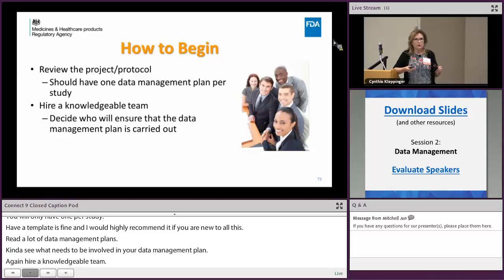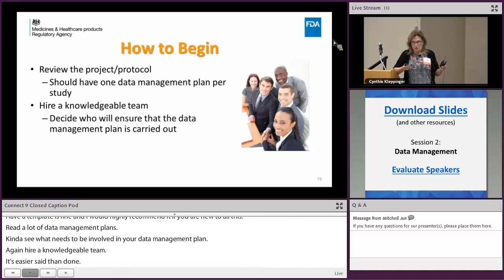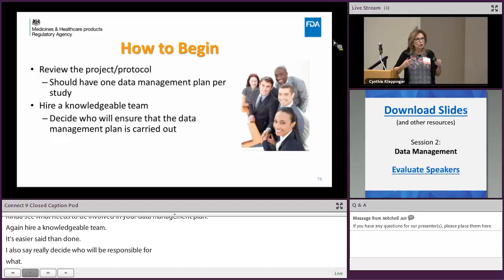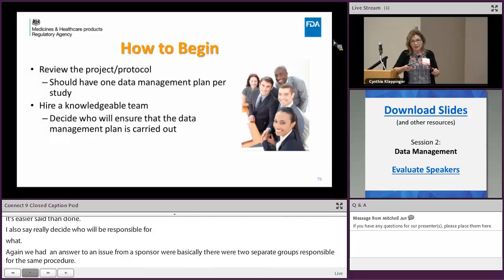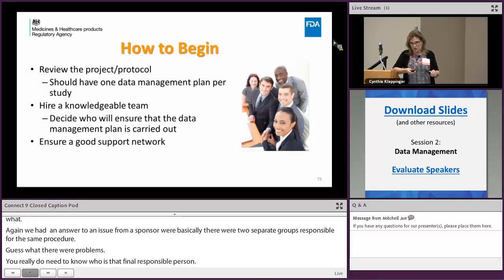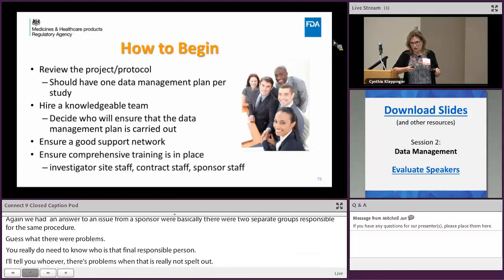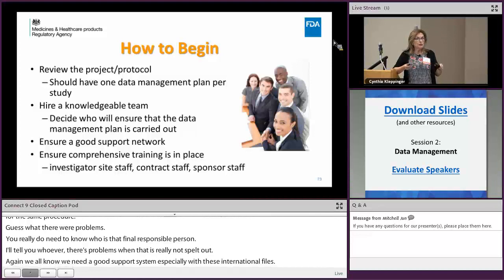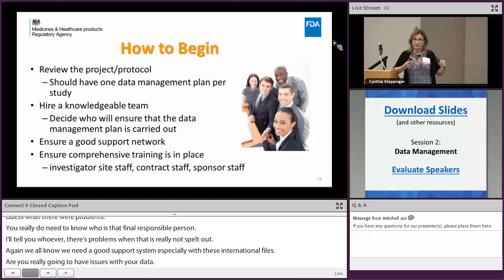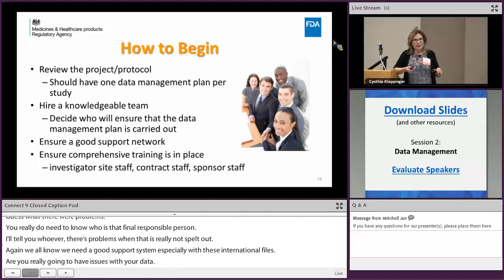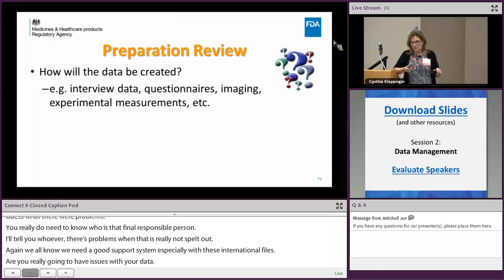I had a case where two separate groups were responsible for the same procedure — and there was a problem. You really need to identify who is the final responsible person for each area. With international trials requiring 24/7 support, you have to be ready to handle data issues at any time. Many sponsors also require that site personnel complete training before being granted system access — and this applies to the site, the CRO, and the sponsor staff.